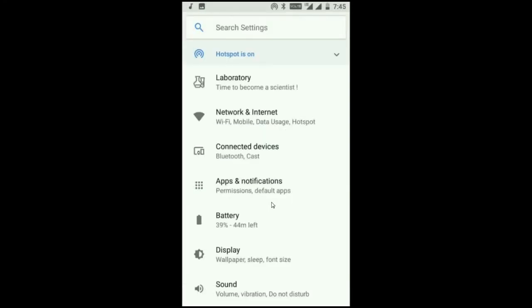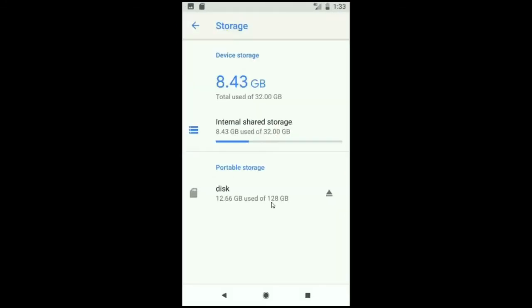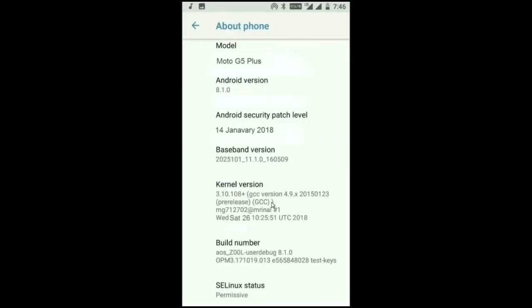When we come into the storage area, this OS will take approximately 8.43 GB. At the final, before ending this video, I will show you my device properties. Friends, here you can refer my model number and the Android version is 8.1.0. The security patch is very recent, the 14th January 2018. In this custom ROM, the security patch and the kernel levels has been updated twice in a month.